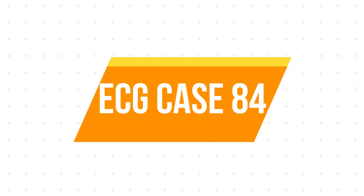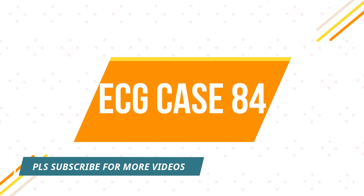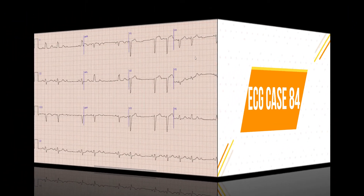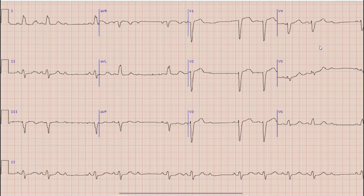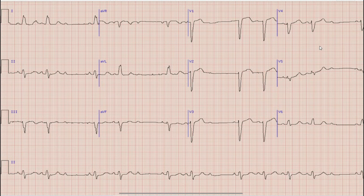Hello everyone and welcome to another video on ECG. My name is Dr. Vajesh Shibir, I have done FCPS in cardiology. This is the ECG which we are going to discuss today. Before going into detail of this ECG, as always, pause your video, note down the findings and diagnosis yourself so that at the end of the video you can compare your findings with the discussion done in this video.